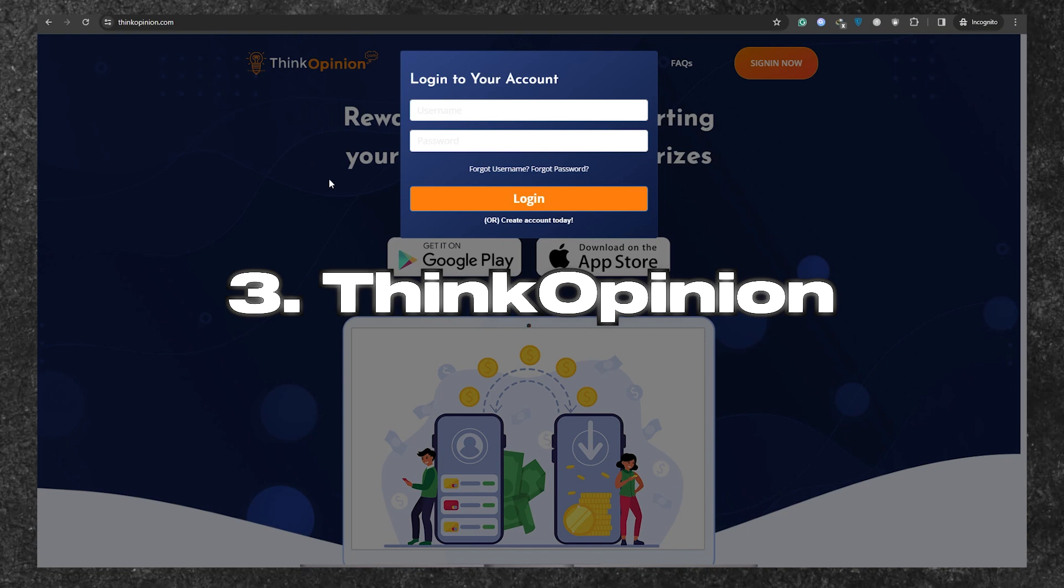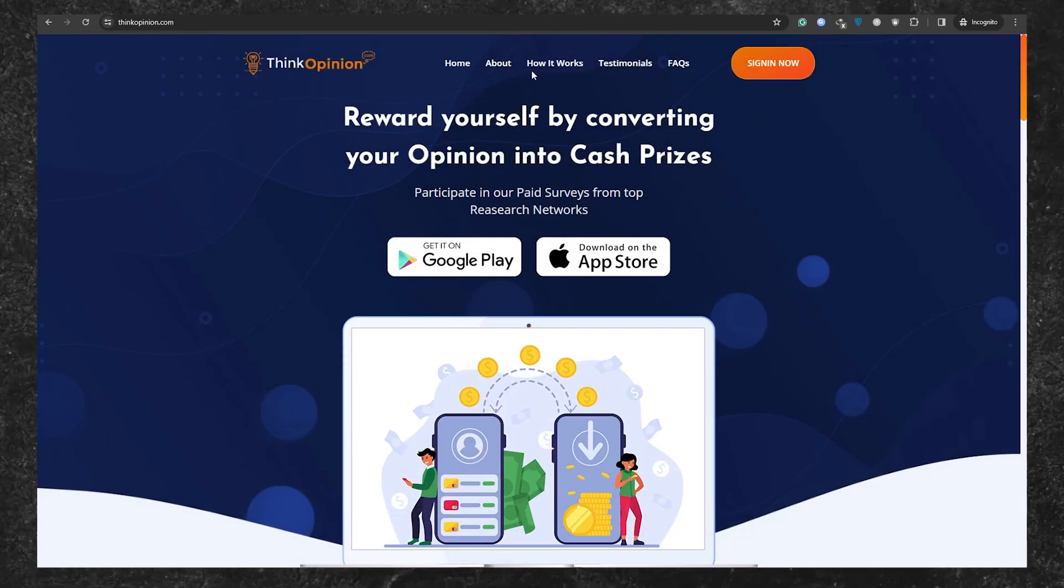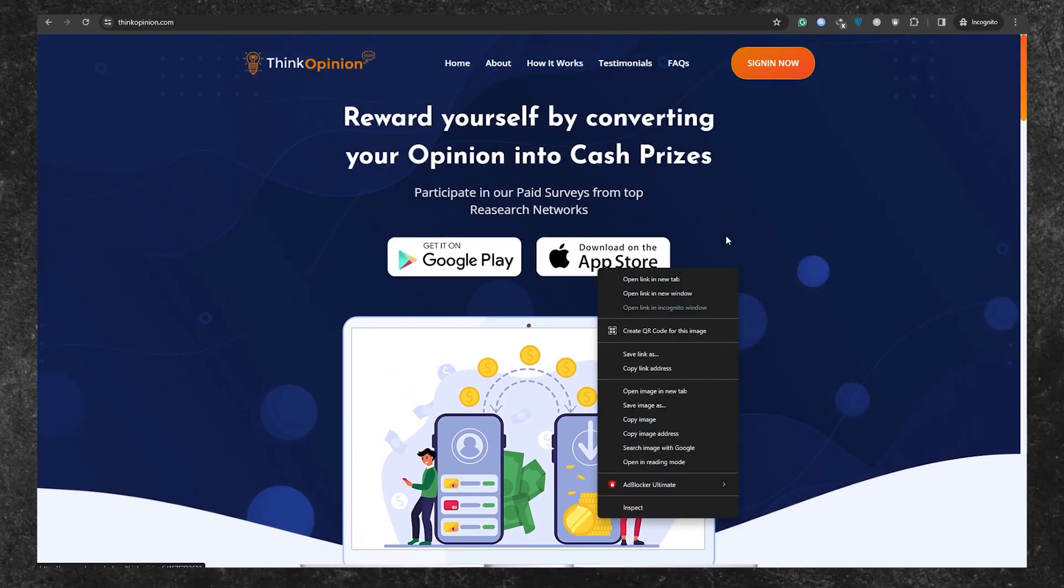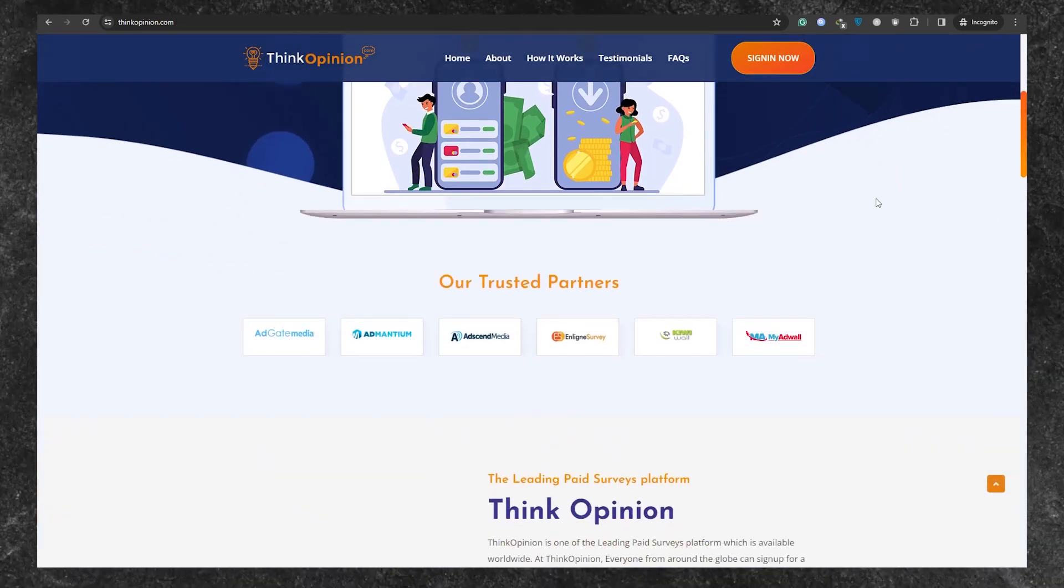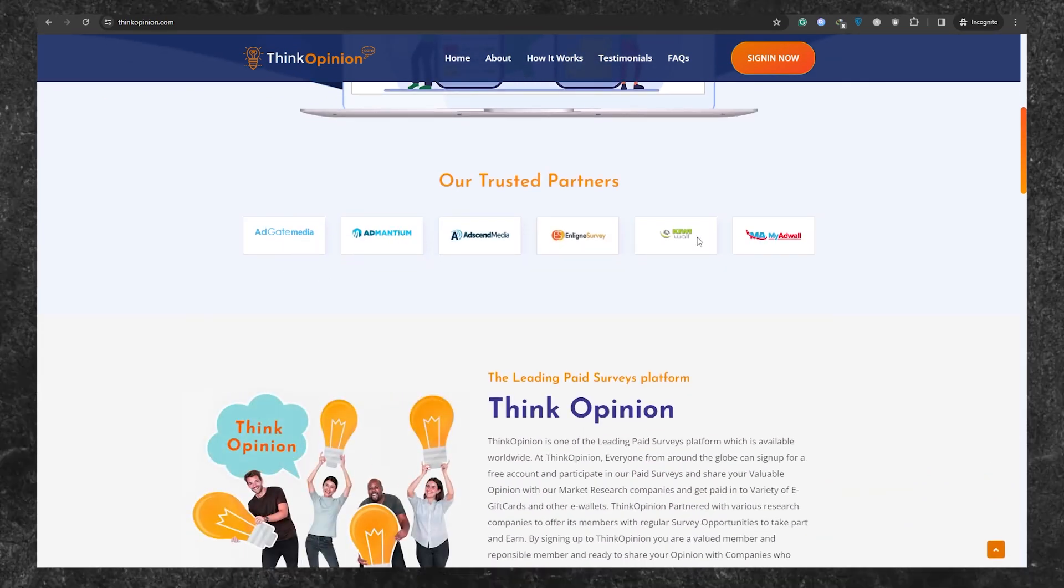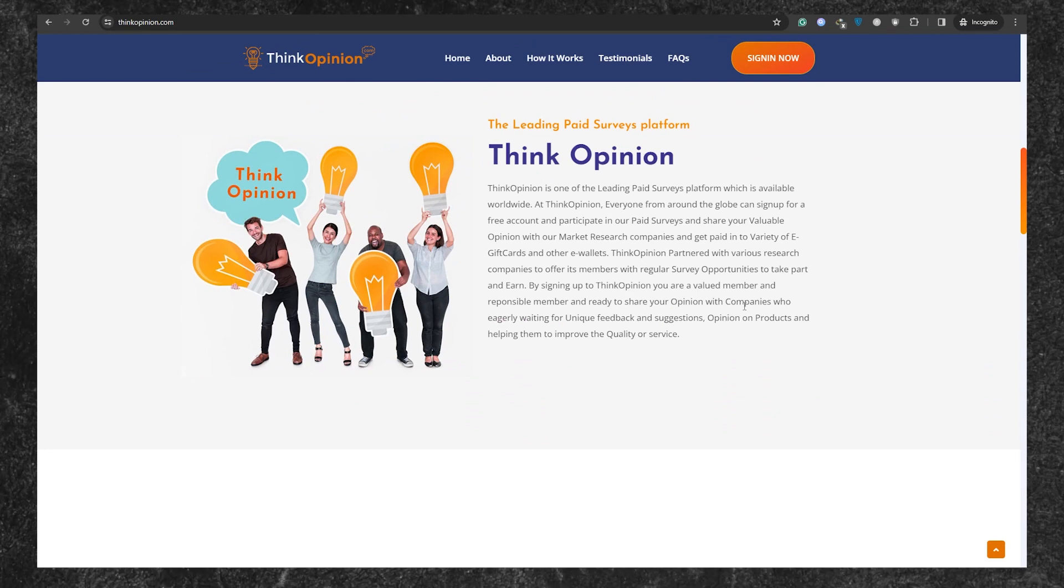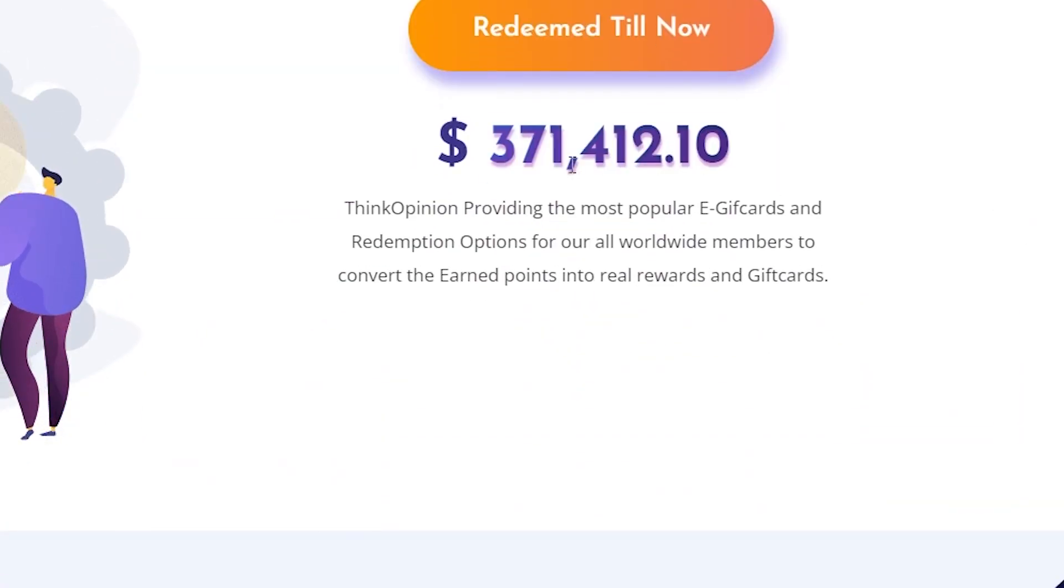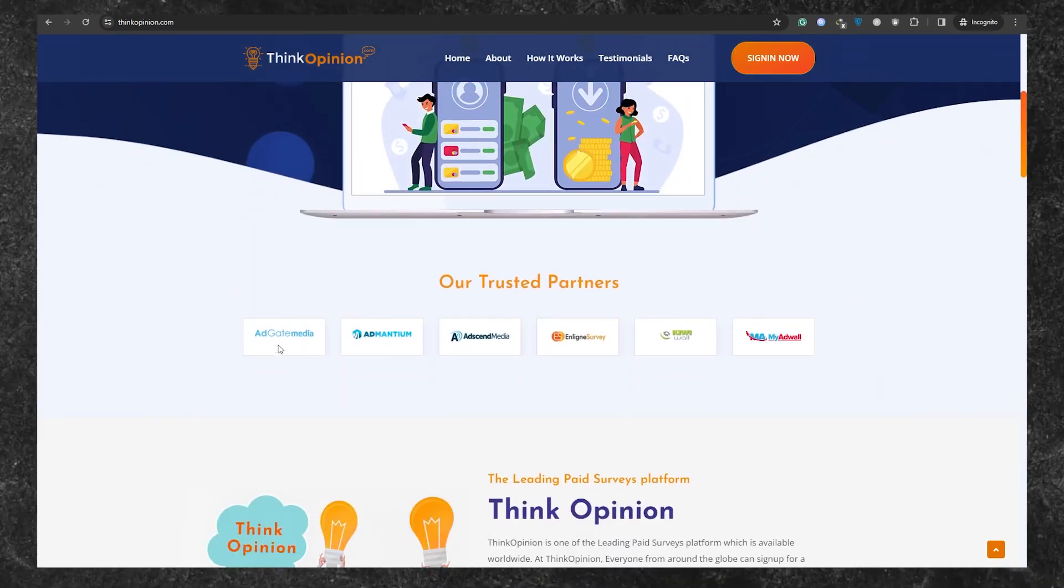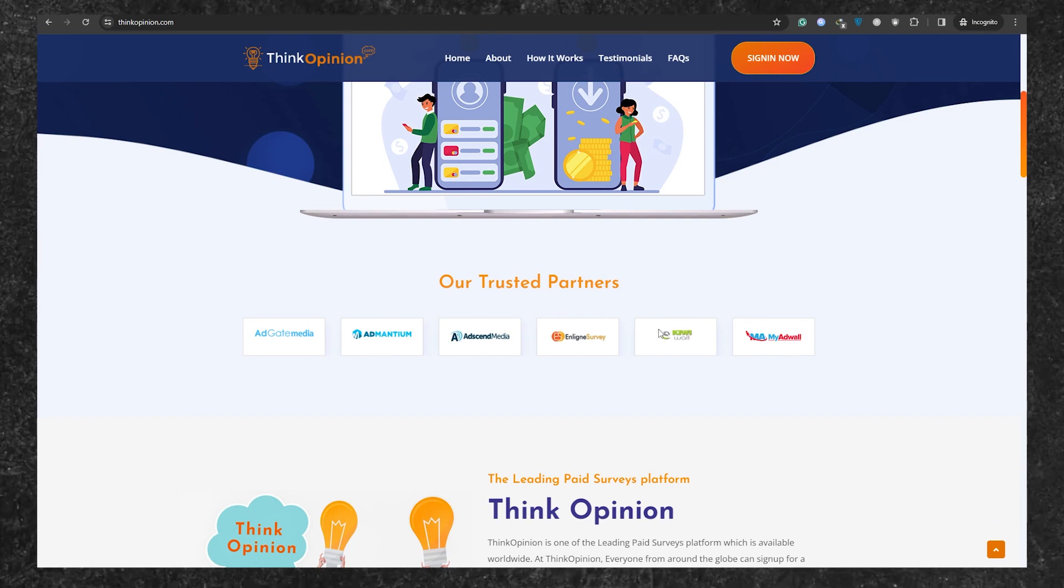Now let's explore the third website on our lineup, Thinkopinion.com. When it comes to get paid to websites, Thinkopinion stands out for its generous payouts per ad click. Plus, it's available worldwide, so no matter where you are, you can cash in on its offerings. Check out their remarkable track record. They've already paid out more than $300,000 to their users. And they're not your average operation. They've garnered the trust of big names like Peanut Labs, Opinion Capital, AdSend Media, and plenty of others.